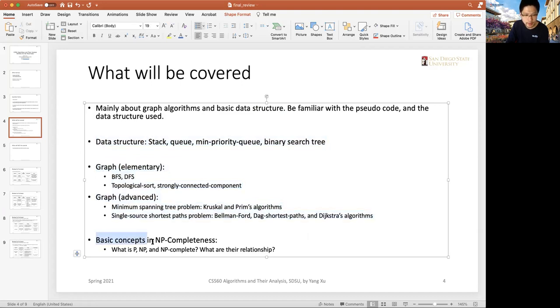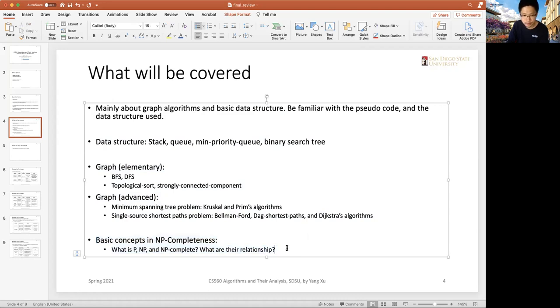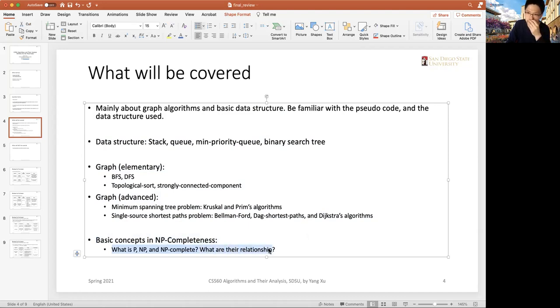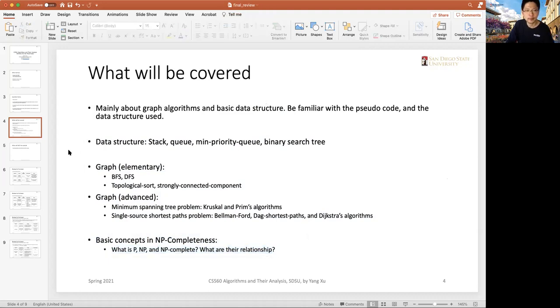And also the basic concepts about NP-completeness. There will not be very super intractable problems. It's just about basic concepts, like what are their relationships, what are the typical cases, what are the definitions, and so on.